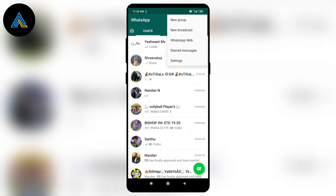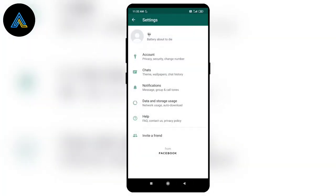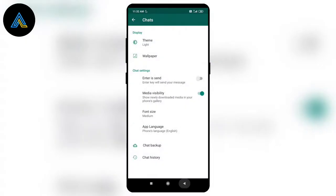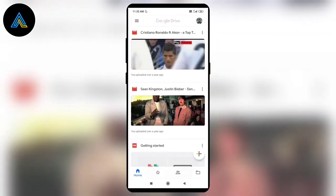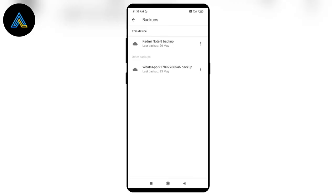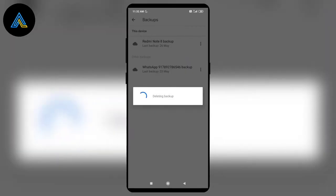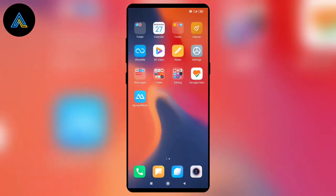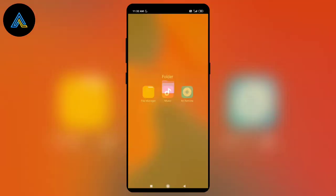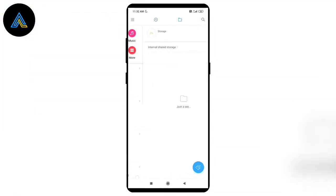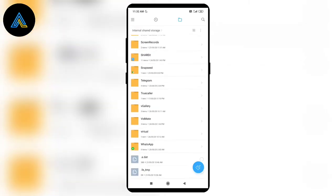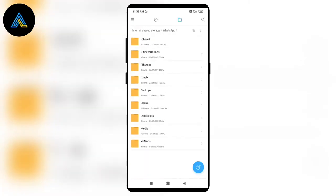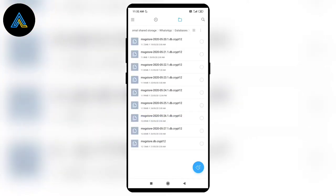I will open the Google Drive application and delete the chat backup. I will recover the internal storage of the message. I will change the settings in WhatsApp, open the file manager, and search the WhatsApp file. I will click on the database and check the formats.